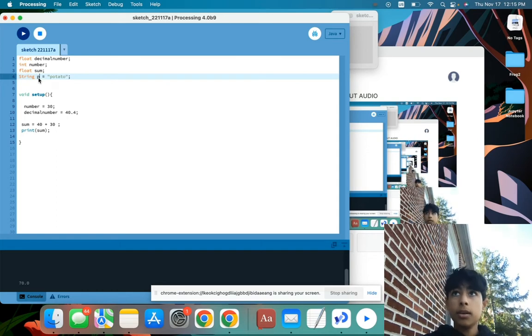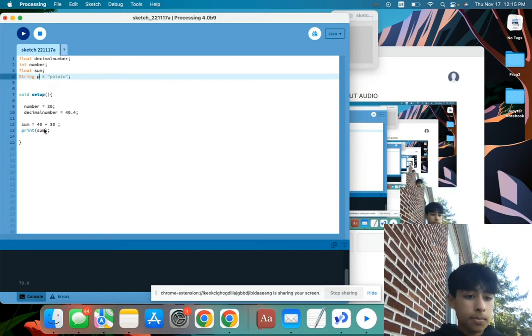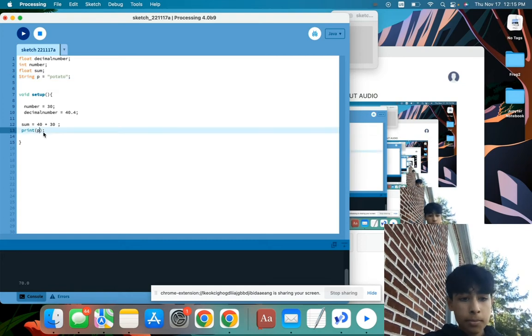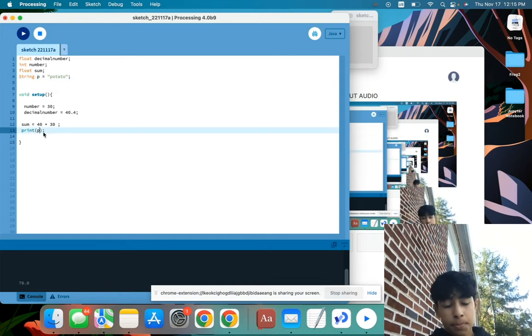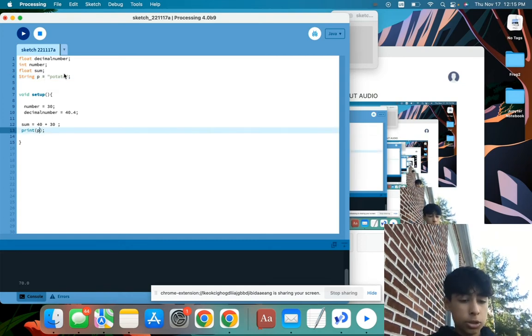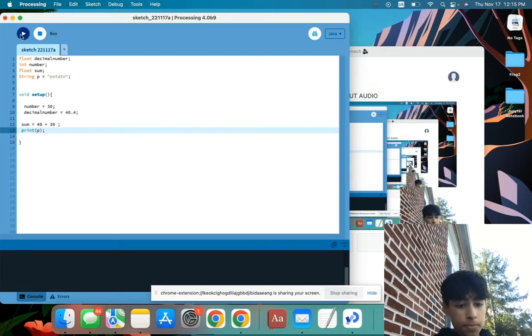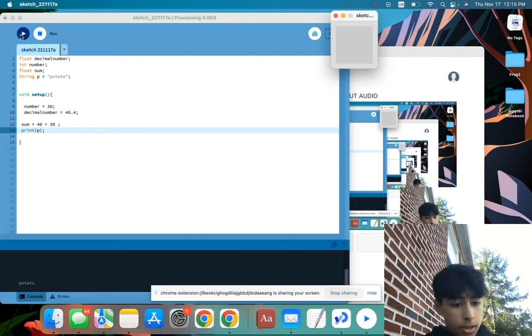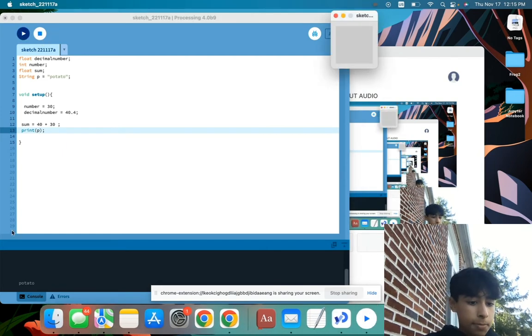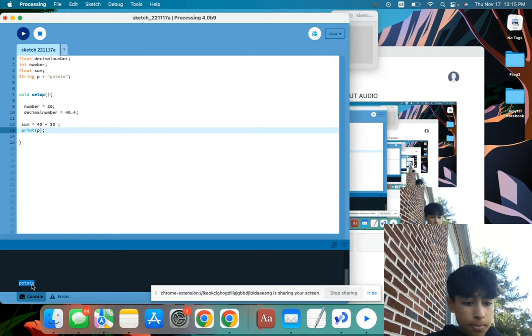And then when I print p, then it'll print potato, because p is equal to potato. So here we go. And we have potato in the bottom.